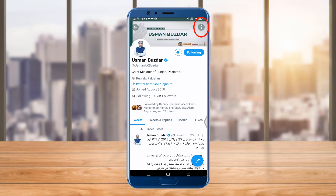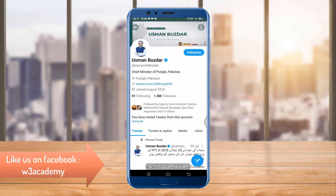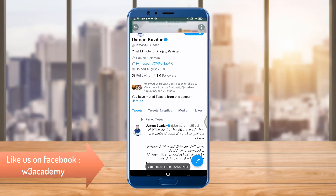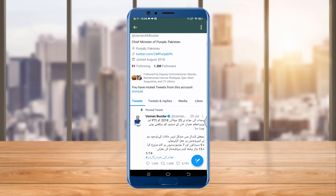I will click on these three dots and here are some options like share, turn off retweets, and many other options. As you can see, there is an option of Mute. I can click on this Mute button, and then you have muted tweets from this account.